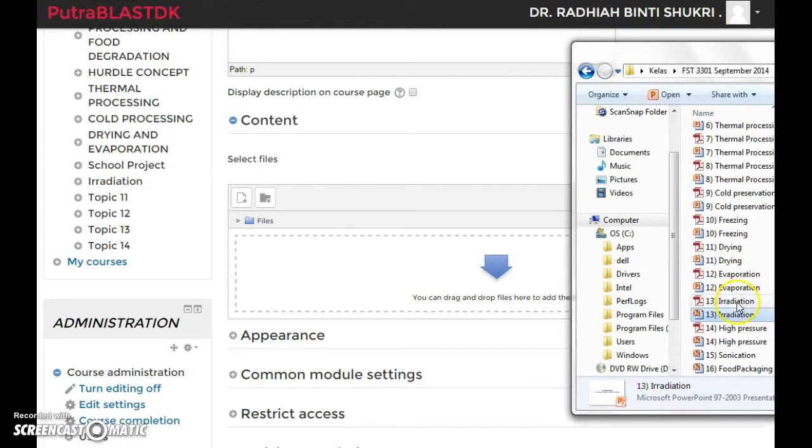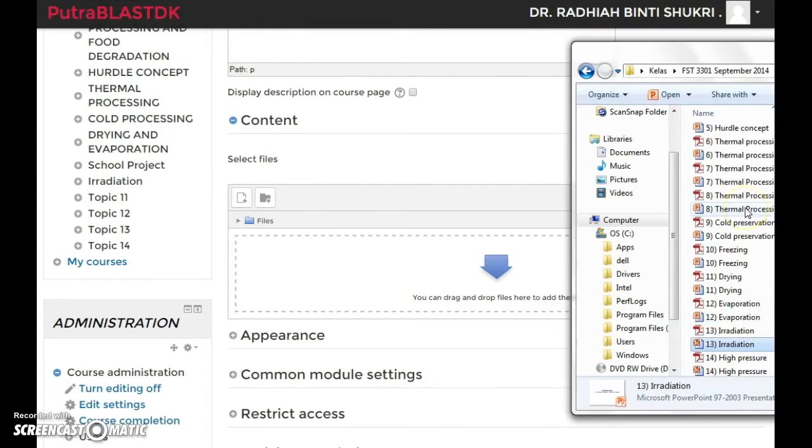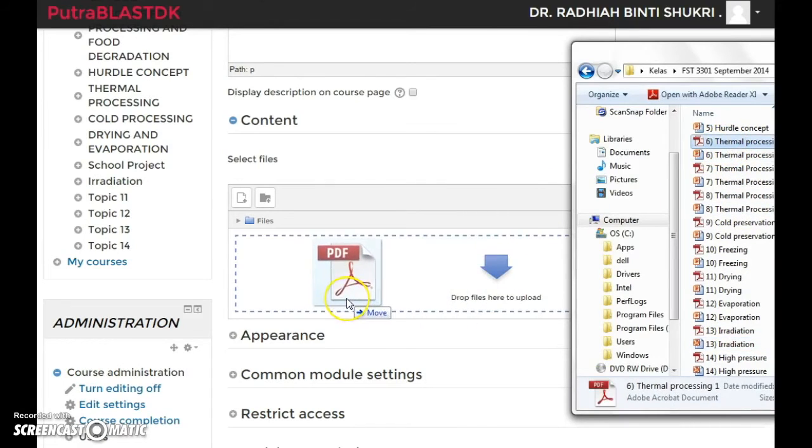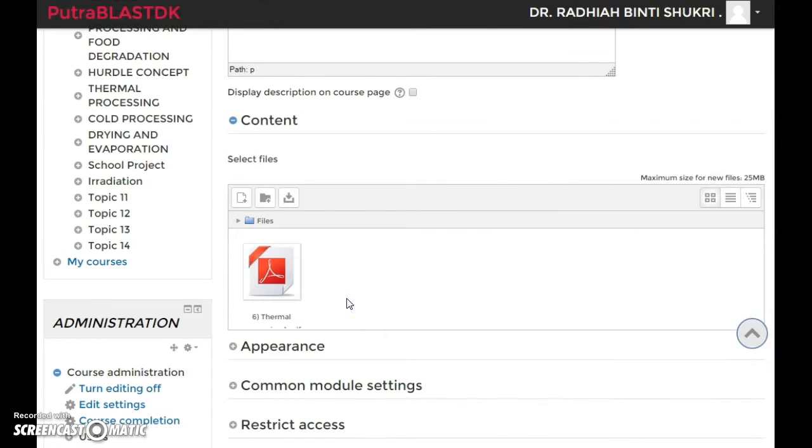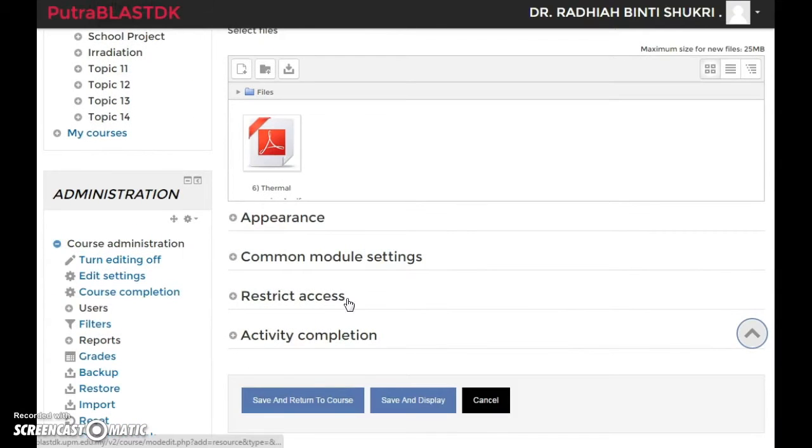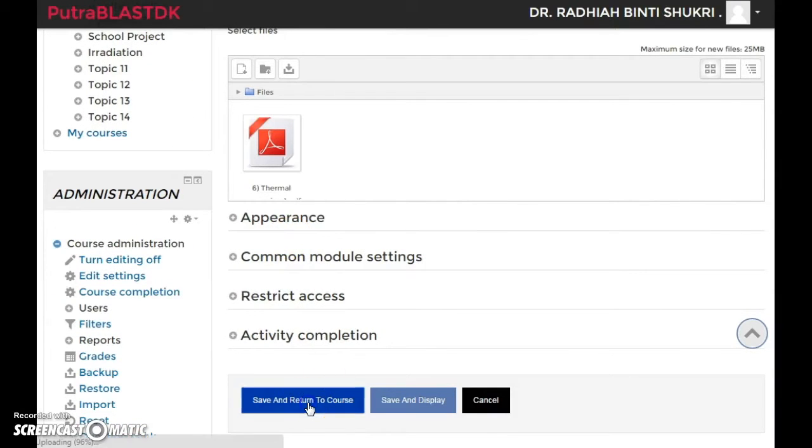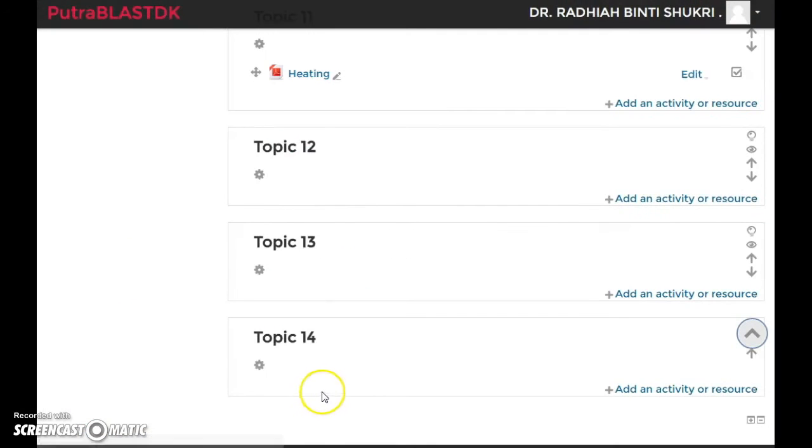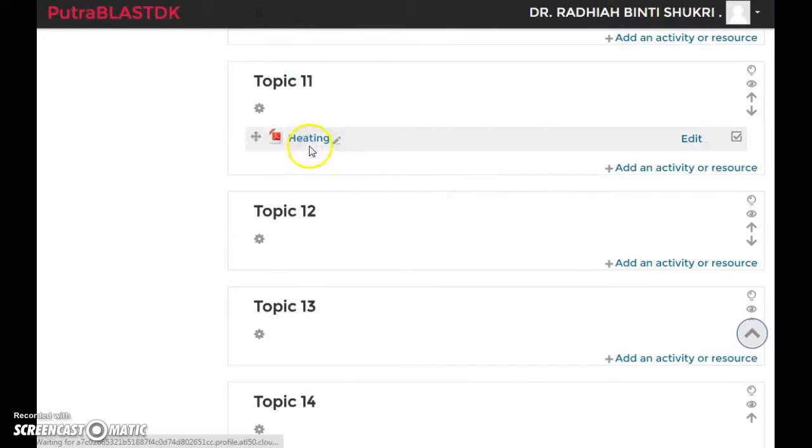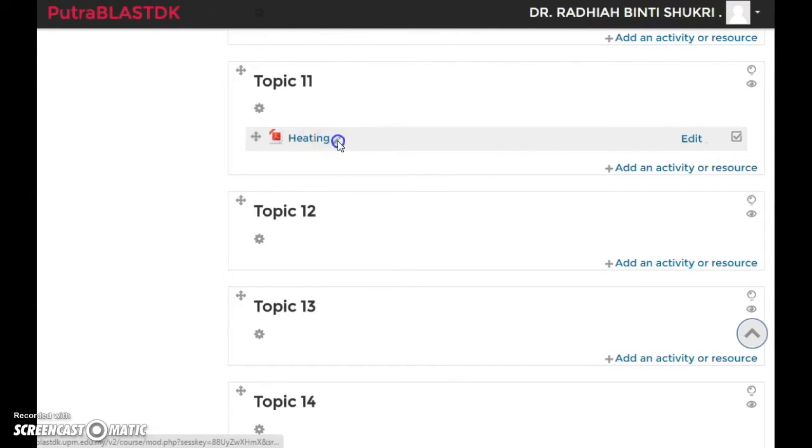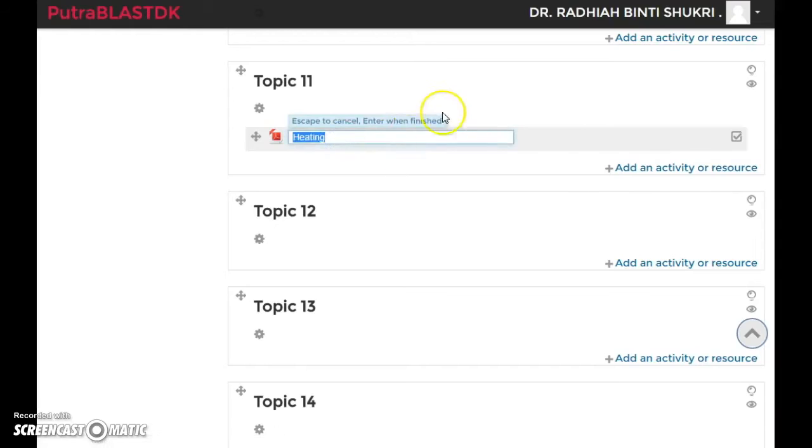That's it. You have your notes already being uploaded. Just press save and return to course, and there you go. You have it over here. You can also change the title of your file just by clicking—you see the tiny little pencil over there that says edit title.